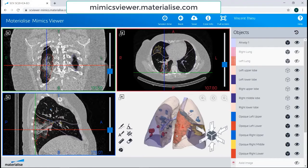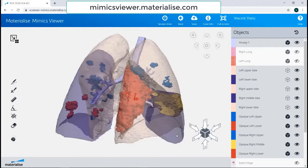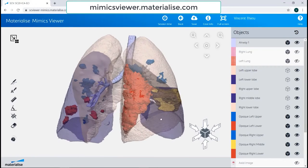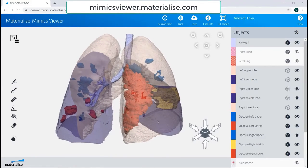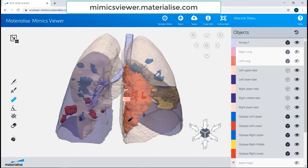Within the Mimix Viewer, you can make distance and thickness measurements to the model. For example, if I wanted to take the measurement of this opacity, I would click two points to take the length.